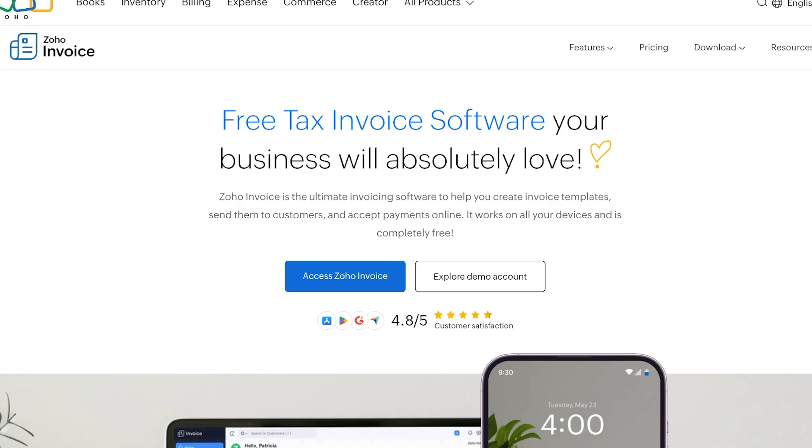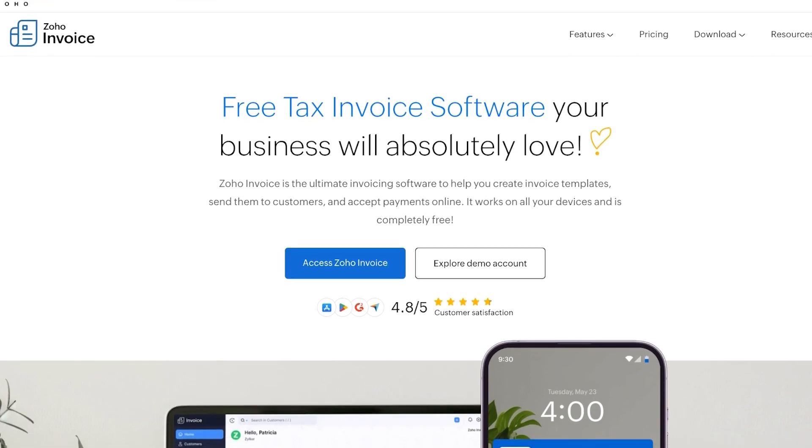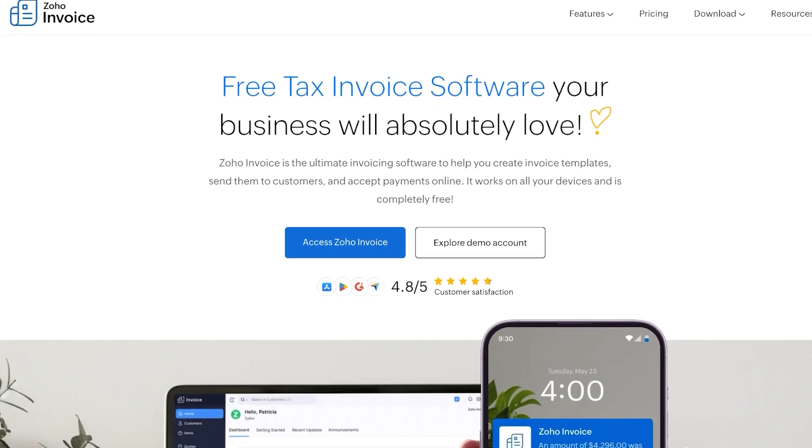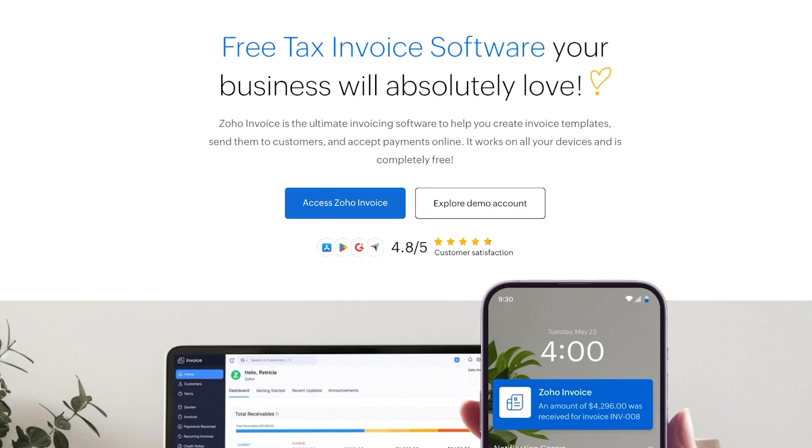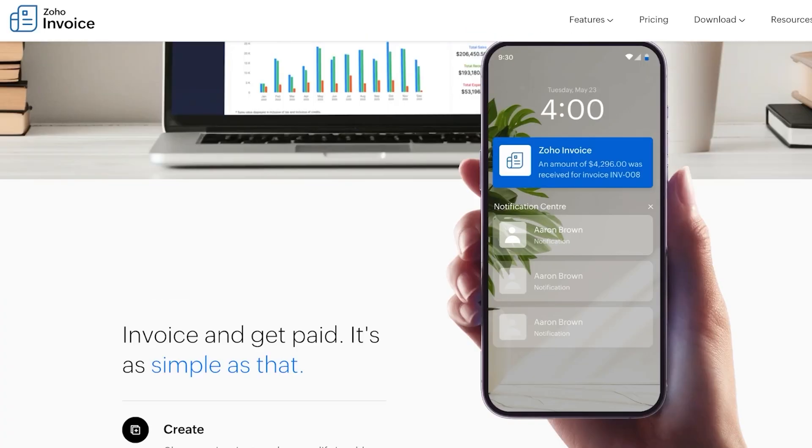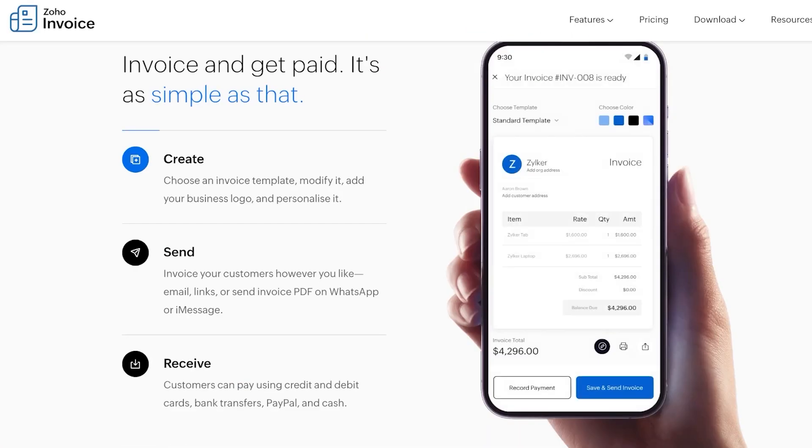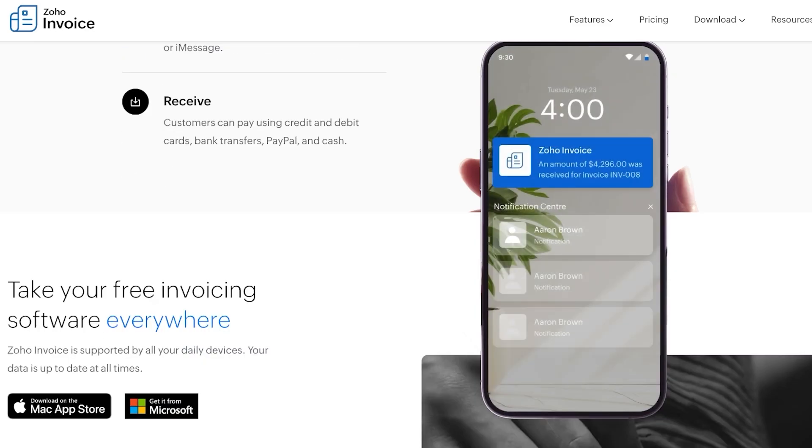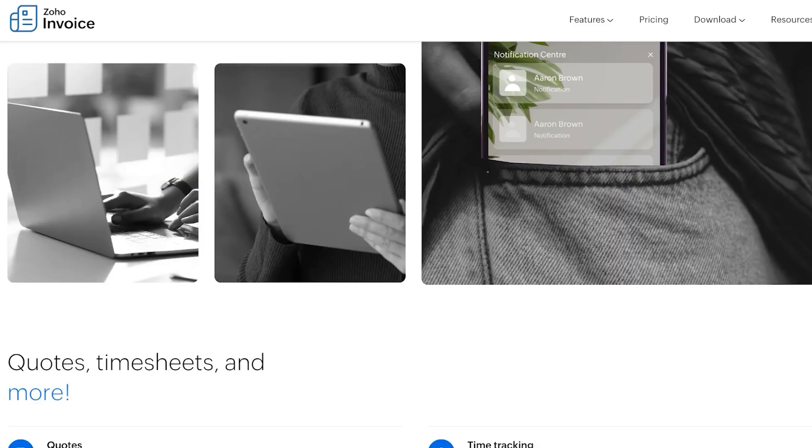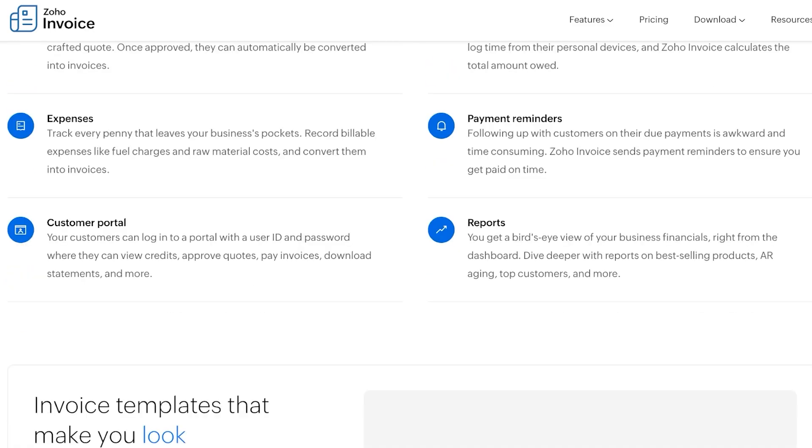Invoicing is a major part of any business and you can create free tax invoices for your business using Zoho. Zoho is the ultimate software that can help you in creating templates, sending them to customers, and accepting online payments. And the best part is it's completely free and it's available and compatible with all types of devices.